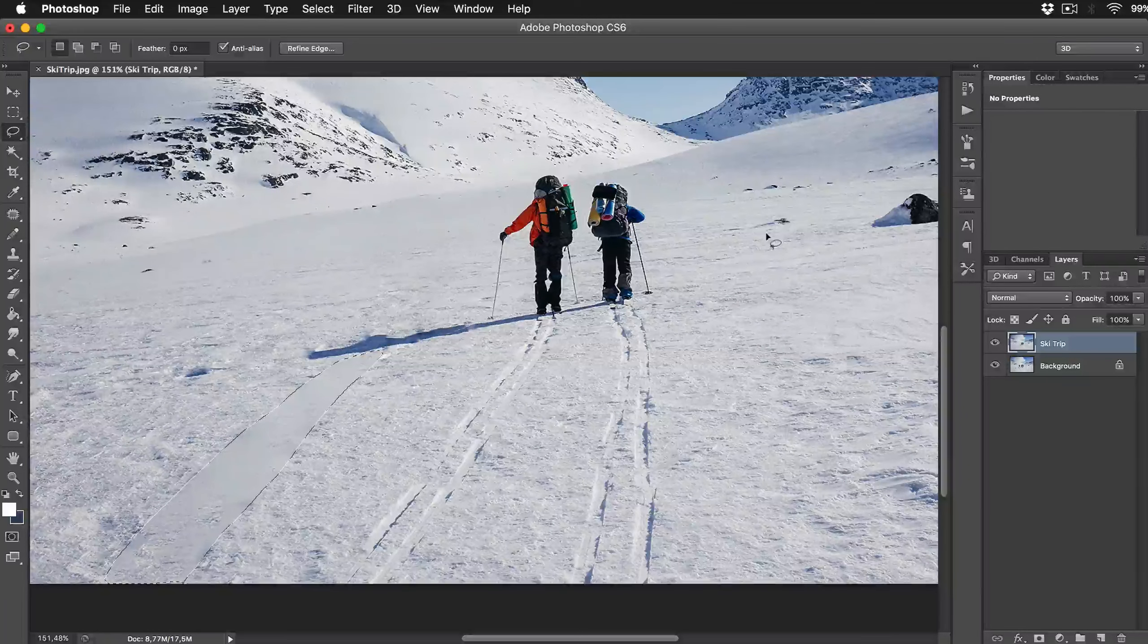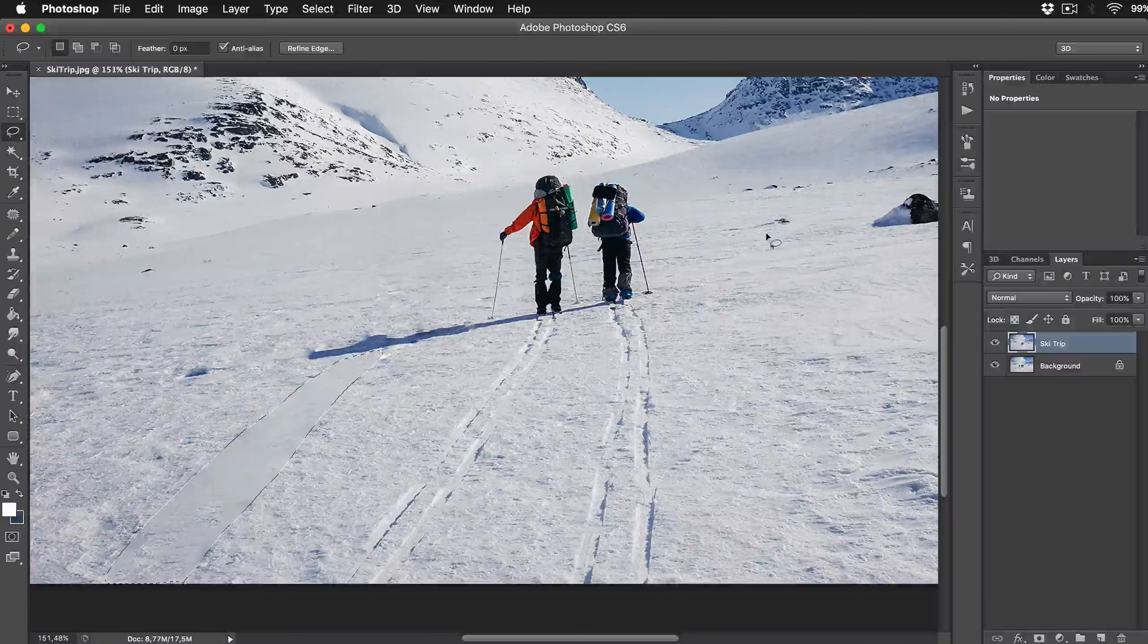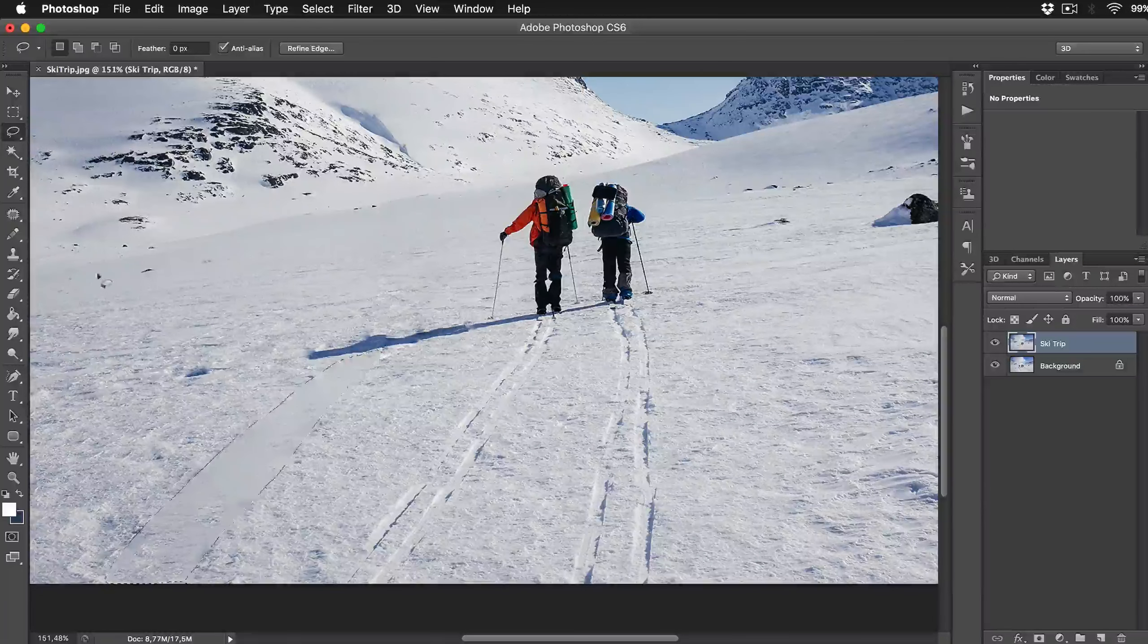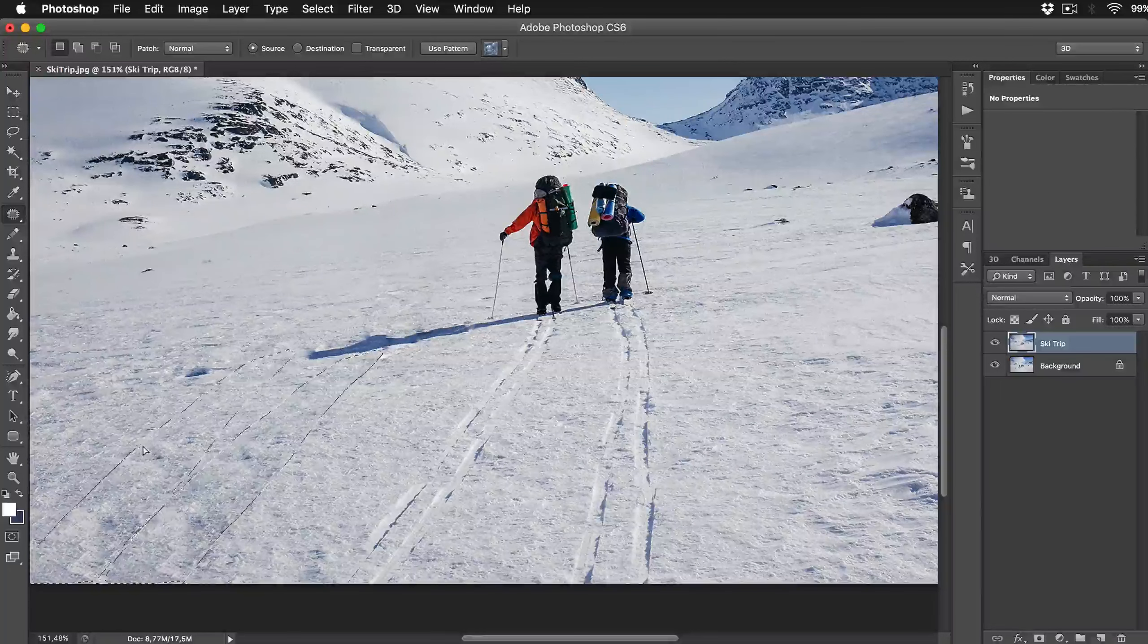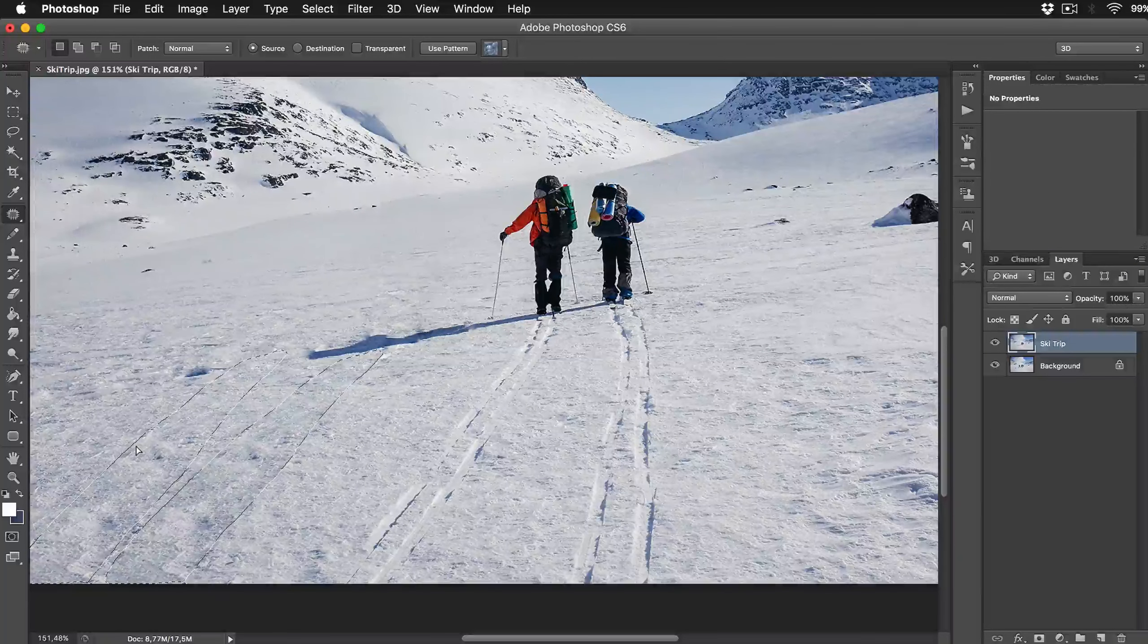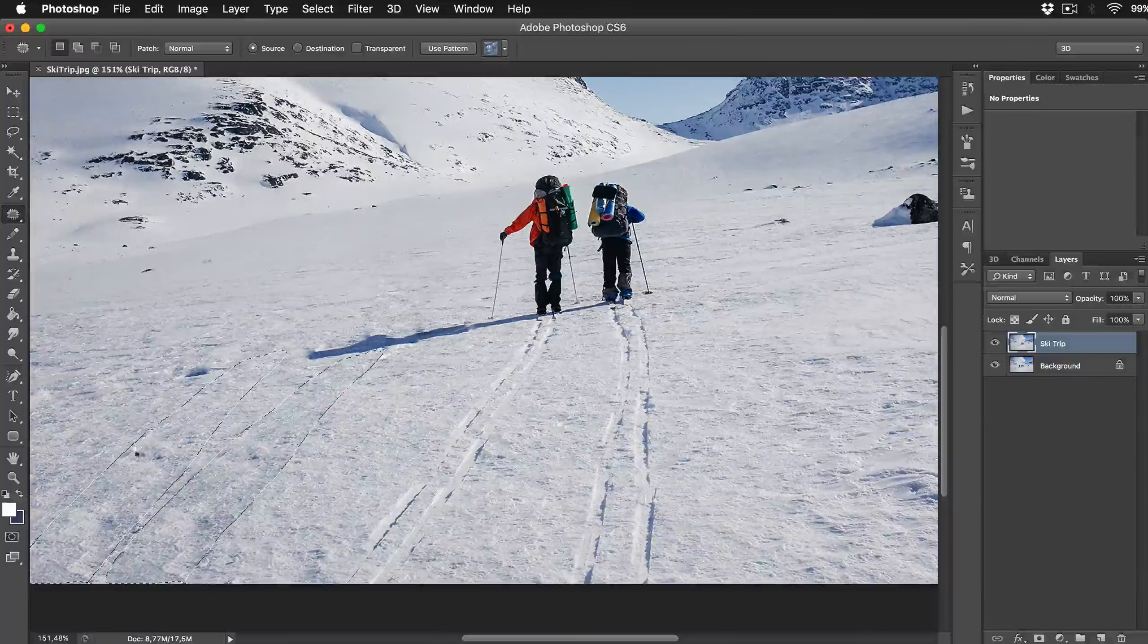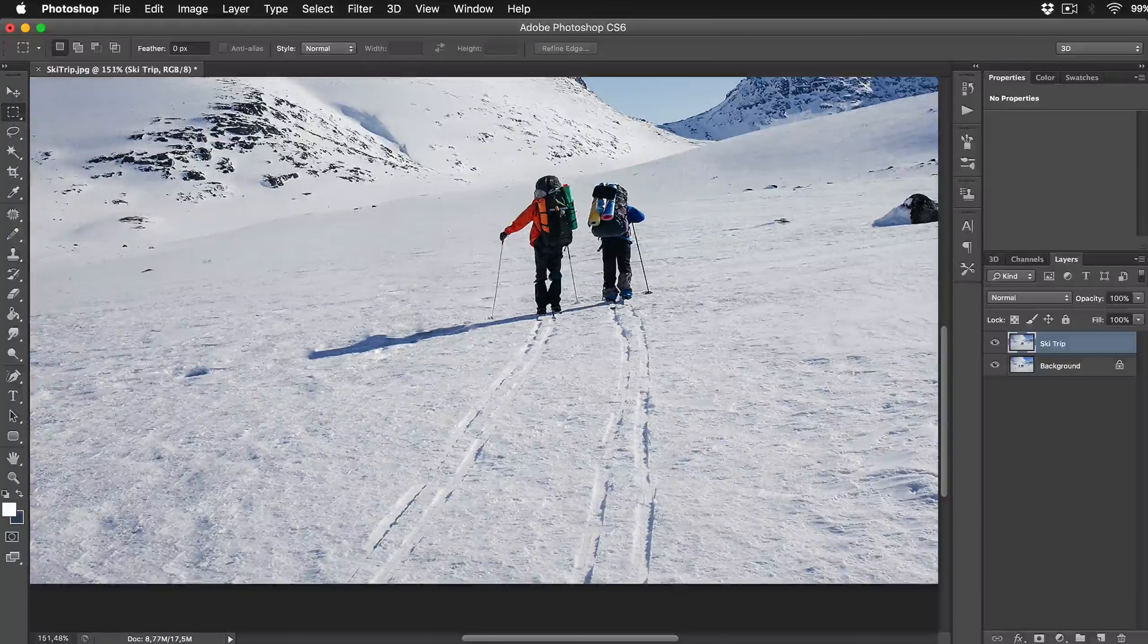You can see that the snow texture is not perfectly merged here. So as I said before now when we have selection still active click on Patch tool and click and drag selection in my case on the left to match the snow where are not marks in it. Release the mouse button and we are almost done here.